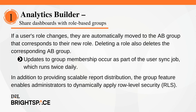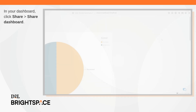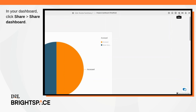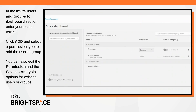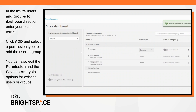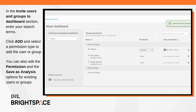In addition to providing scalable report distribution, the group feature enables administrators to dynamically apply row-level security (RLS). To share dashboards with groups, authors can use the same workflow as they have used previously for individual users. In your dashboard, click Share, then Share Dashboard. In the 'Invite Users and Groups to Dashboards' section, enter your search terms. Click Add and select a permission type to add the user or group. You can also edit the permission and the Save as Analysis options for existing users or groups.